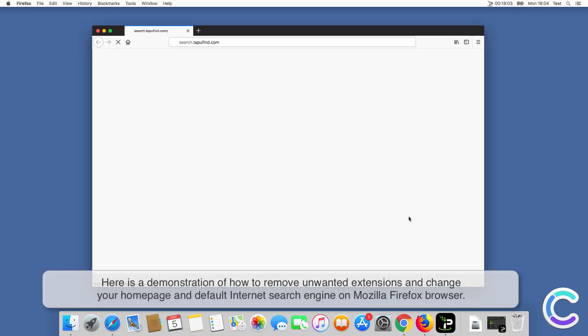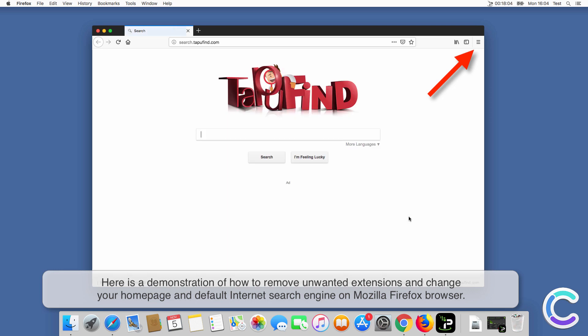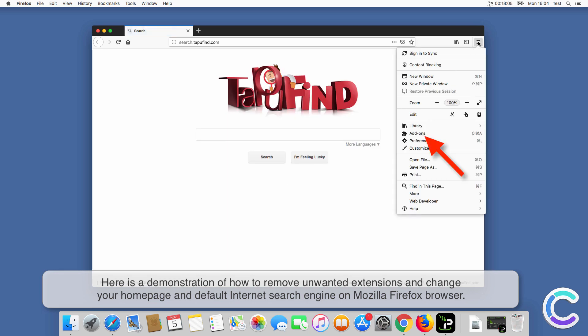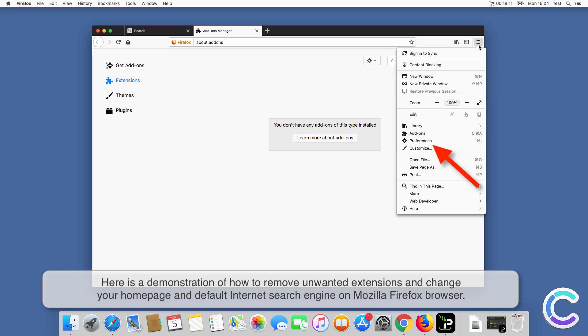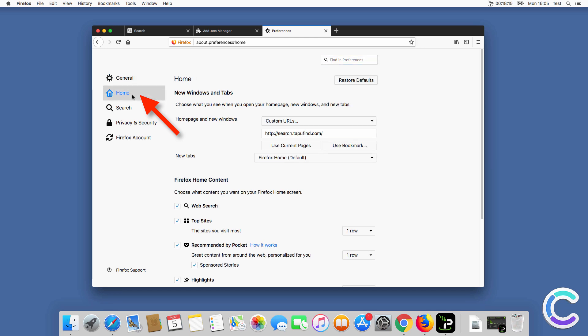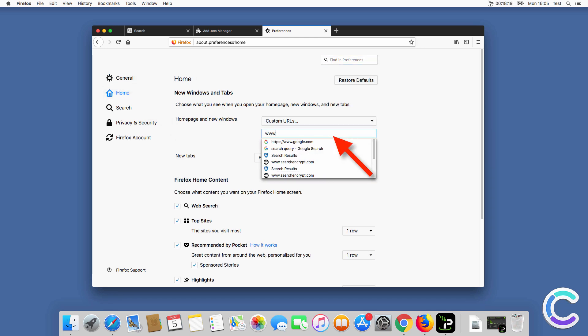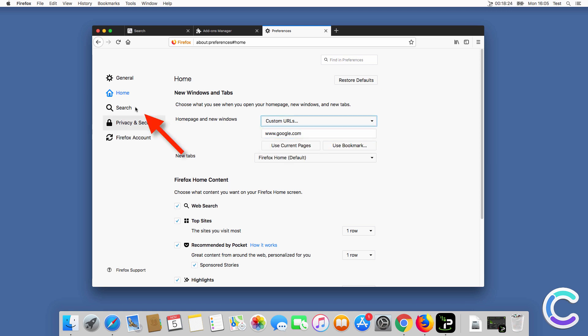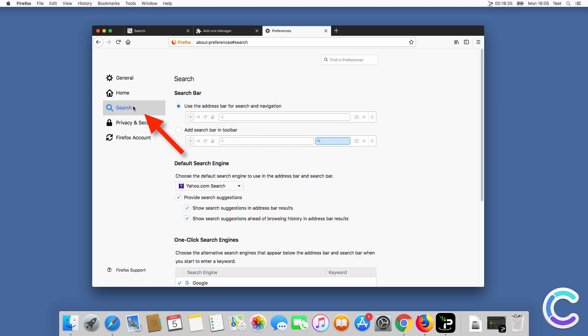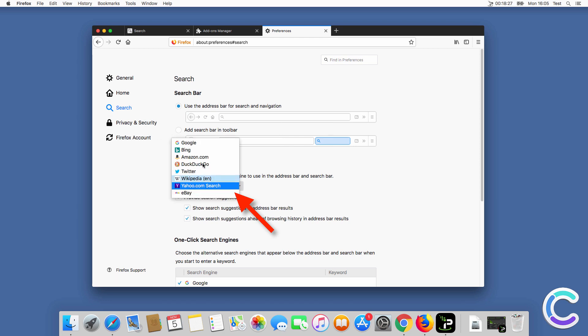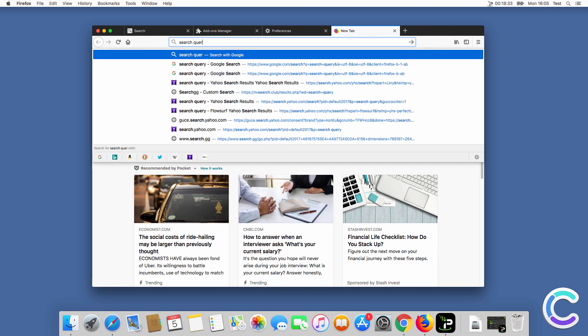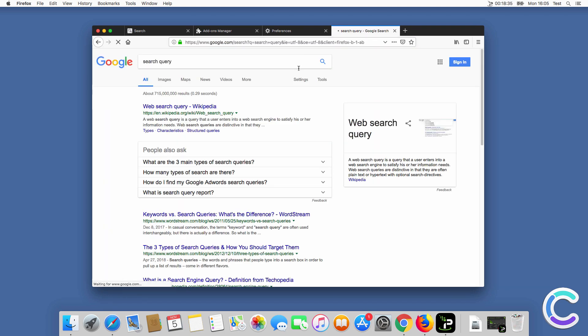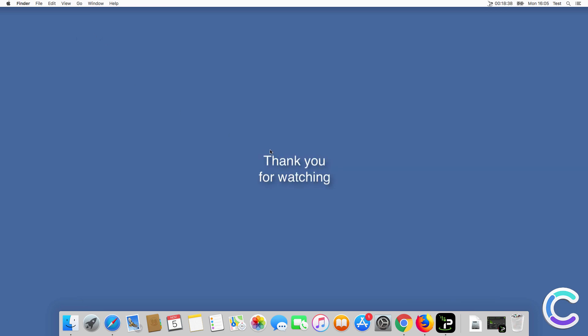Here is a demonstration of how to remove unwanted extensions and change your home page and default internet search engine on Firefox browser. Thank you for watching.